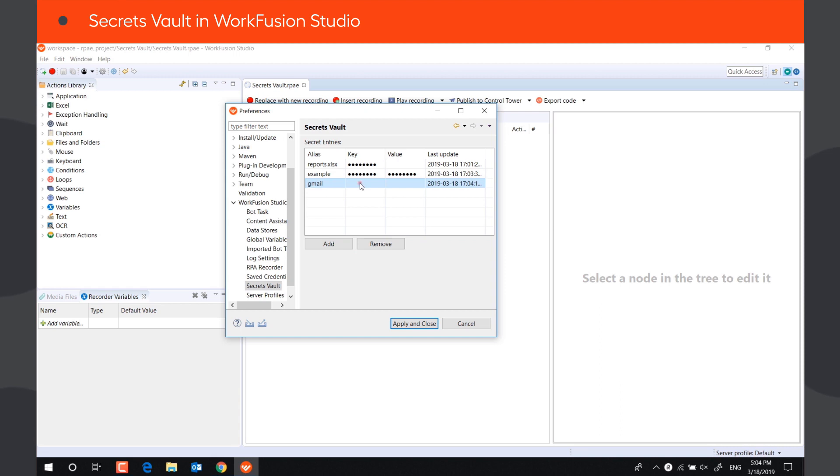The data stored in the key and value fields is encrypted, and you cannot see it when viewing the Secrets Vault or updating the records.